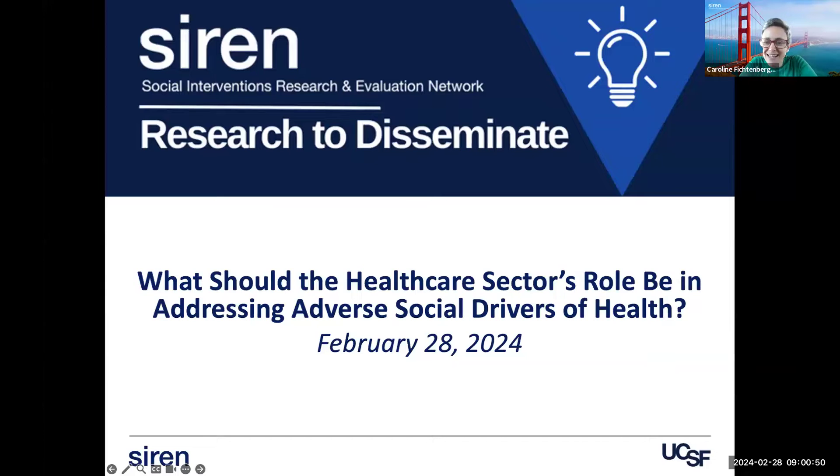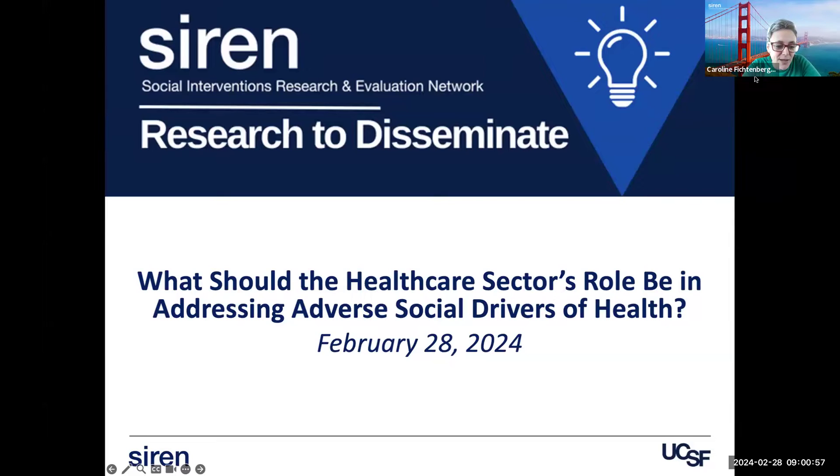Hi everybody. Welcome to SIREN's webinar today. We're very excited to have you all here. I think in a second we'll have some slides up.